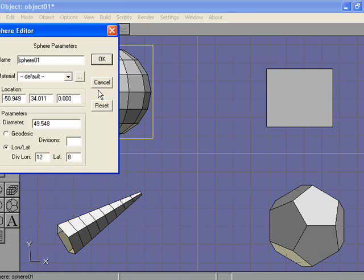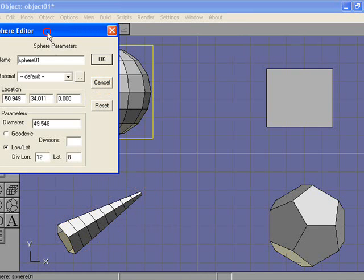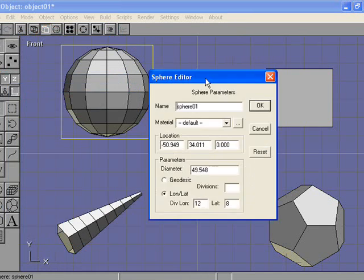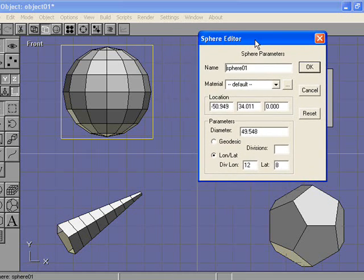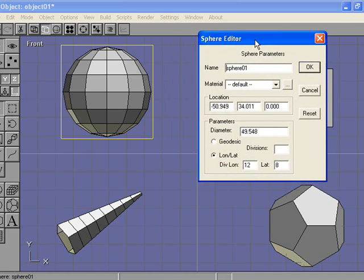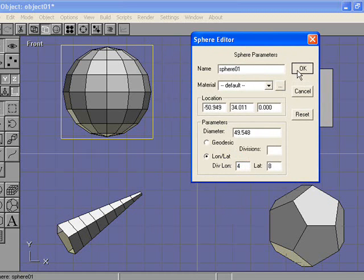I'm going to double-click on the sphere. Here we can change the size, the location, and how many divisions. For instance, we'll have 4 divisions and see how it changes.